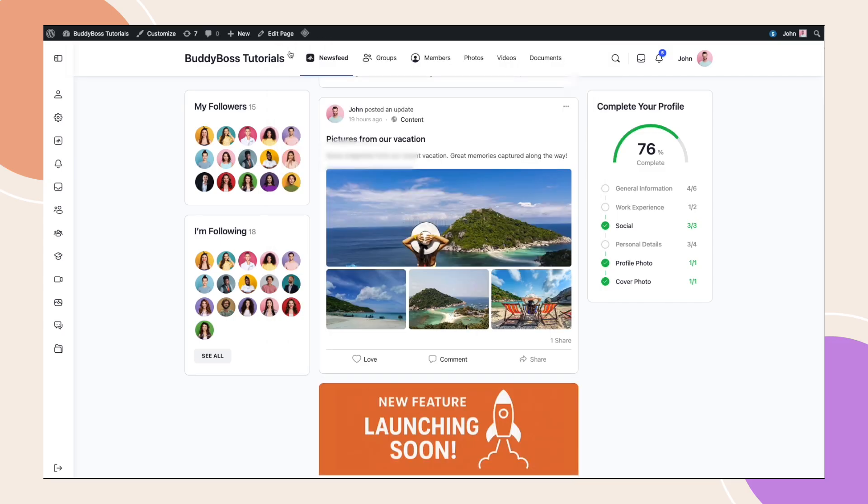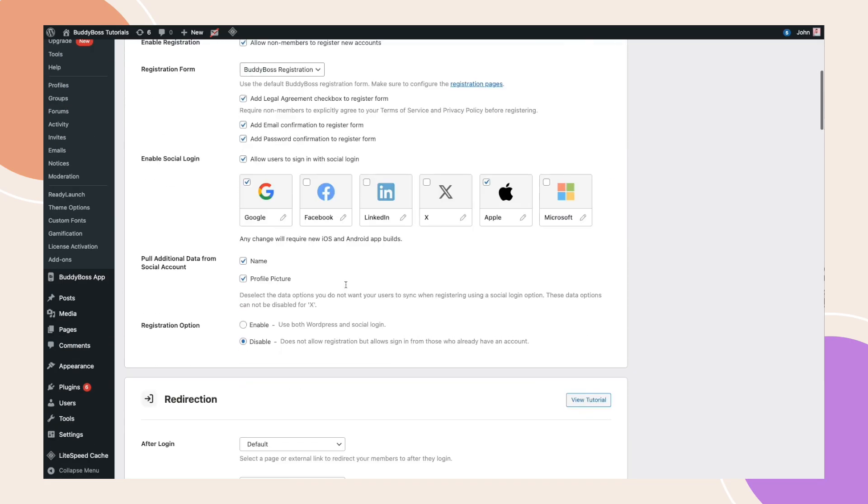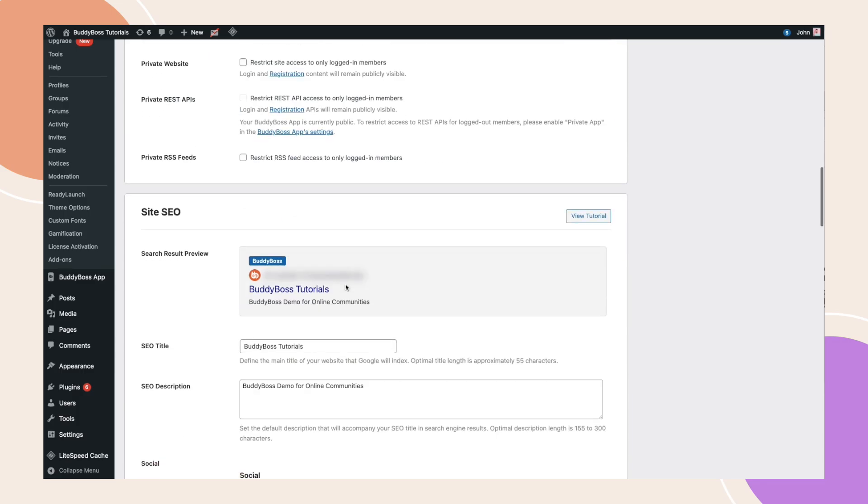Now let me quickly show you something. From your WordPress dashboard, navigate to BuddyBoss, settings, general and scroll down to the site SEO section. By default, everything is configured, but you can still customize these fields to match your site.